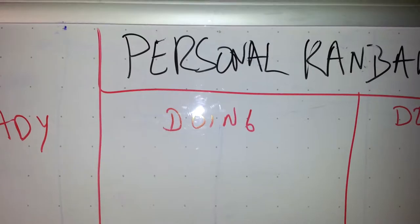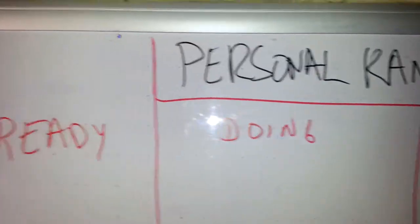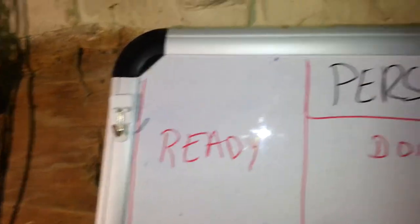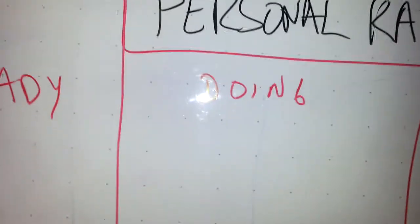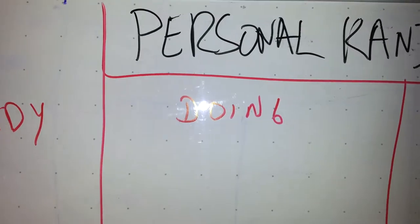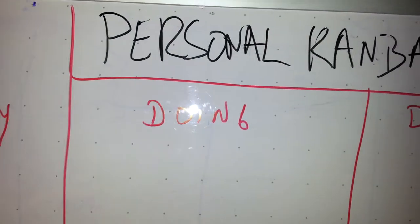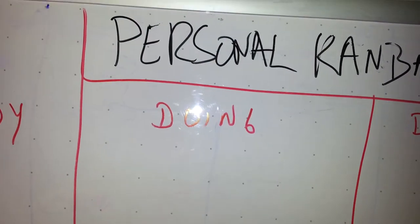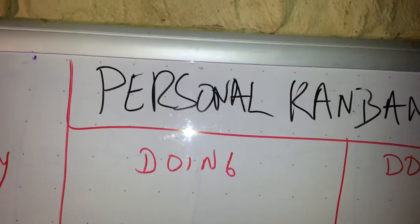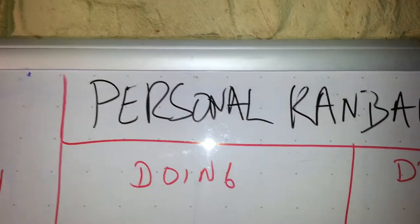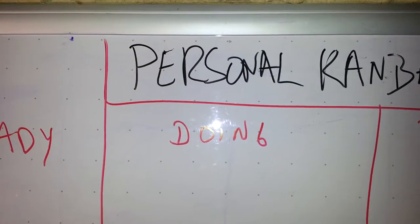Doing. This is where you move stuff from the Ready side to Doing. And typically you only keep about three things in there at a time. Because as we all know, multitasking is a myth.